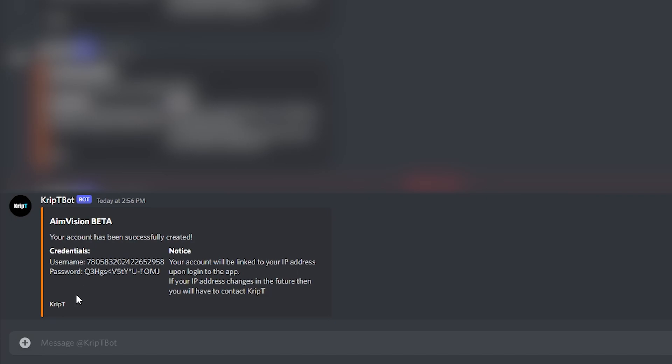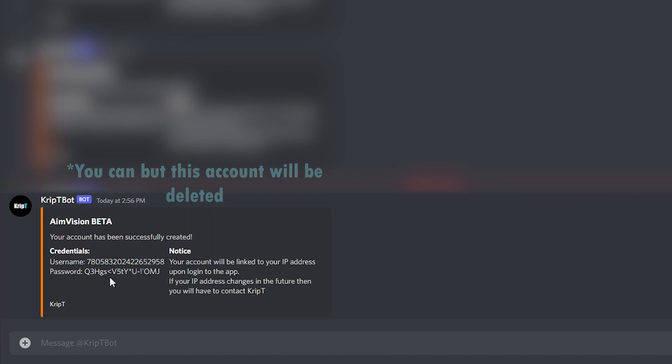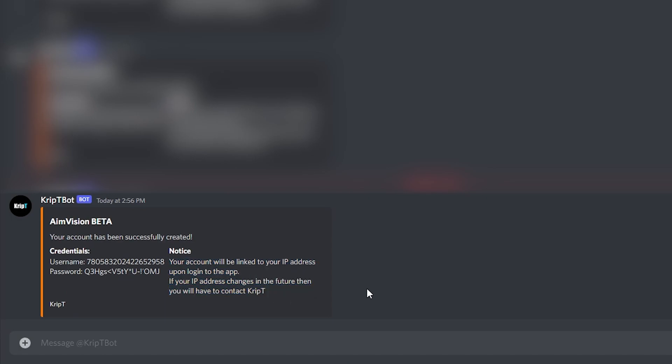Once you have received this message, and of course, you guys cannot see the password right now because I blurred it out. But once you have received this message, you should also read this notice over here.